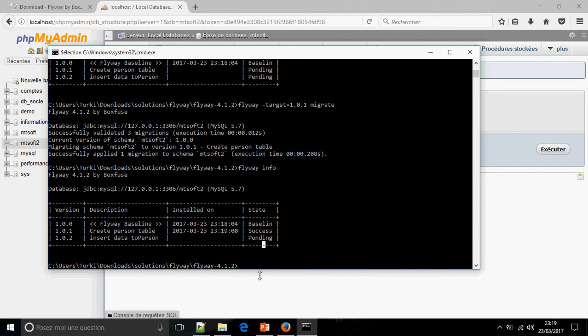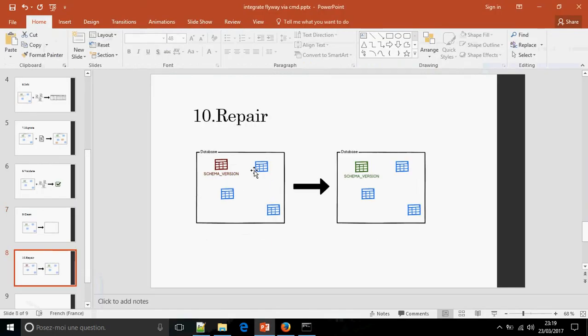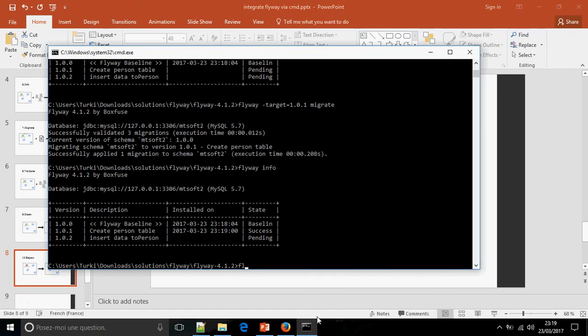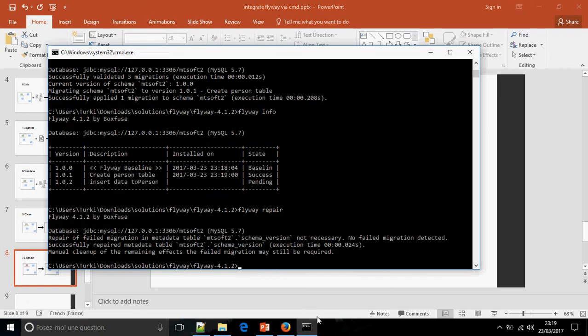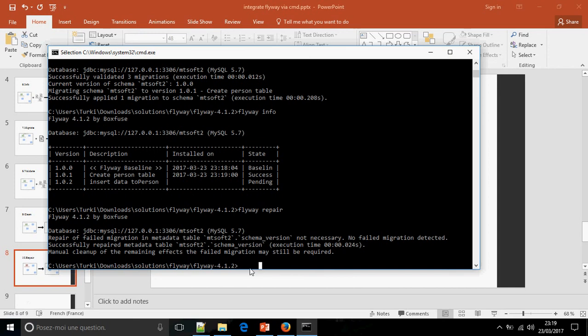And we are migrated to the target 1.0.1. And finally, for the command repair, sometimes when you have problems in the schema version, you can put repair. Flyway repair. Successfully repaired metadata table mdsoft schema version.